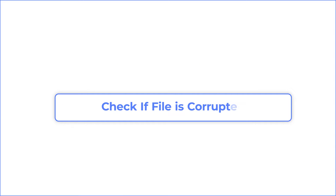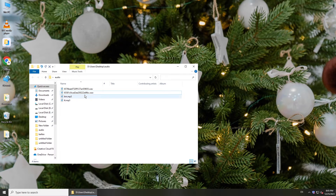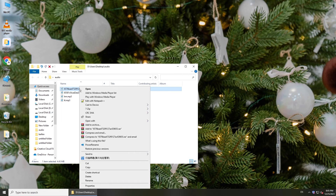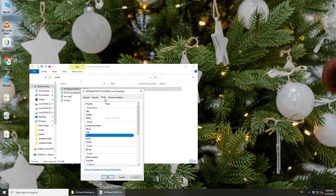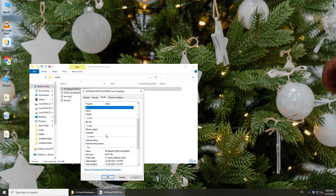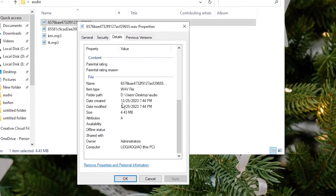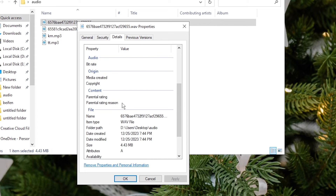First, check if your audio file is corrupted. Just locate the audio file, right-click it and select Properties. Go to the Details tab and check the information of the audio file. If there is no info, the file is corrupted.